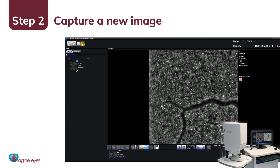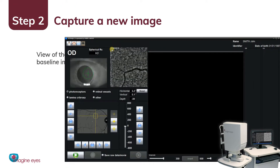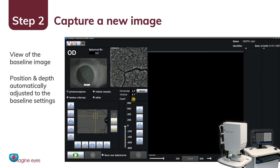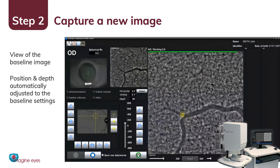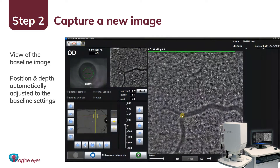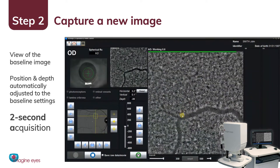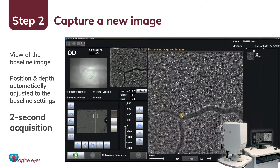Then, capture a new image. A view of the baseline image is displayed. Image position and depth were automatically adjusted to the baseline settings. Simply align with the pupil and adjust the focus of the live retinal image. After a two-second acquisition, the follow-up is done.